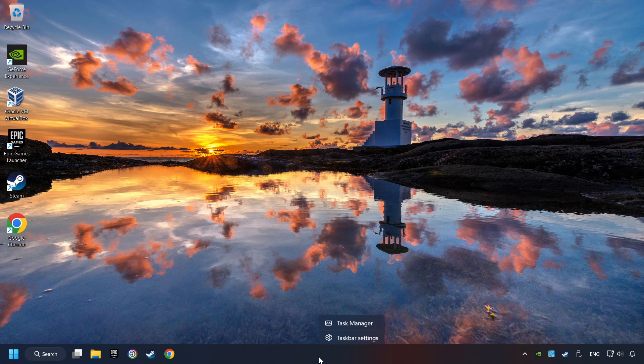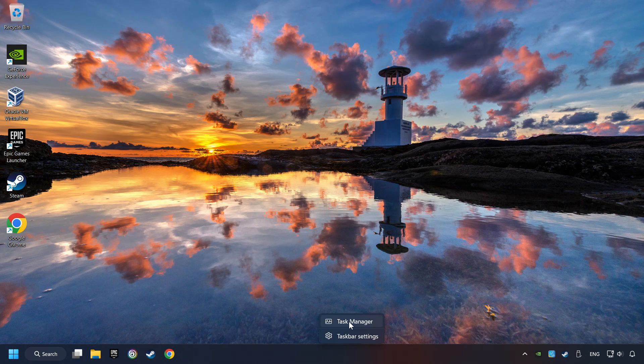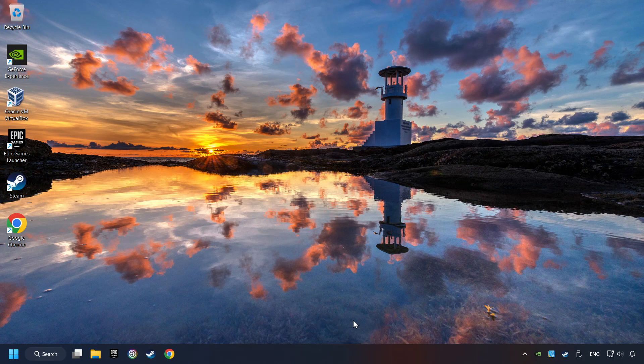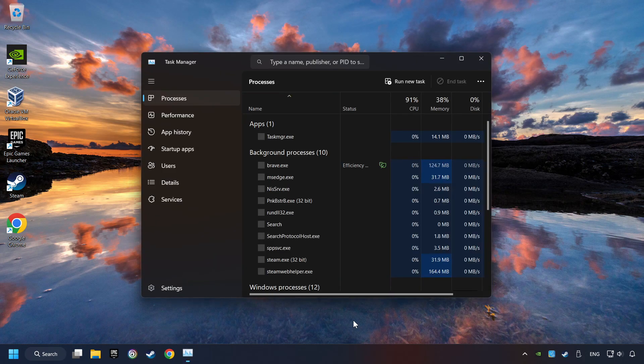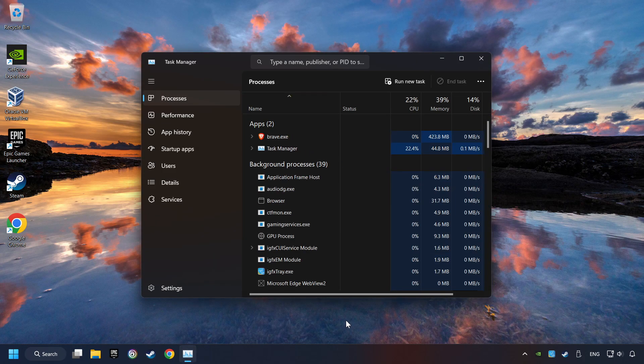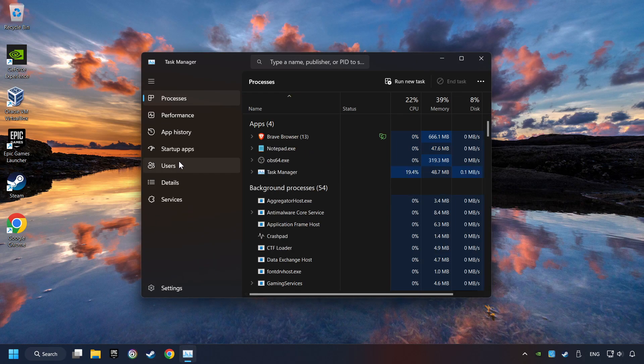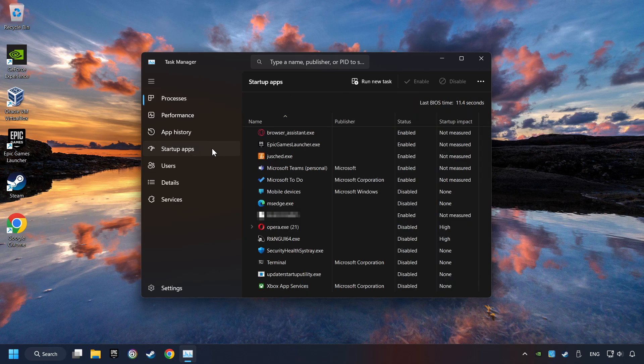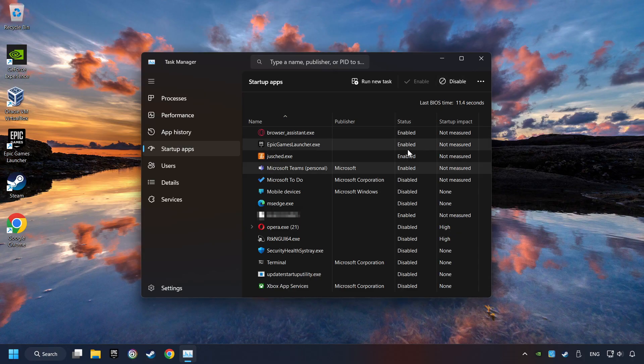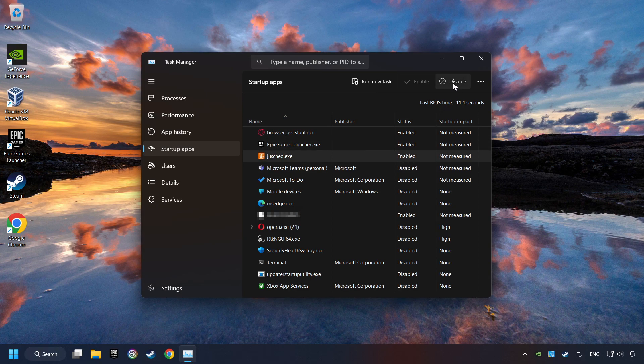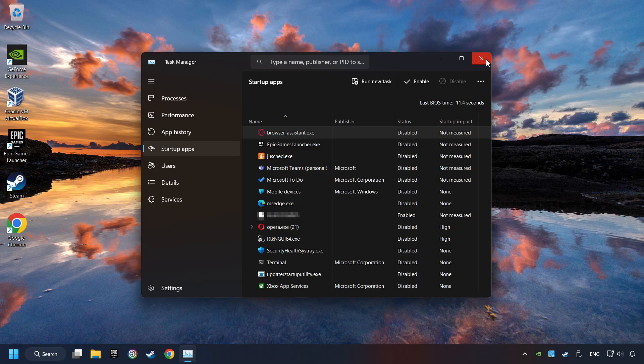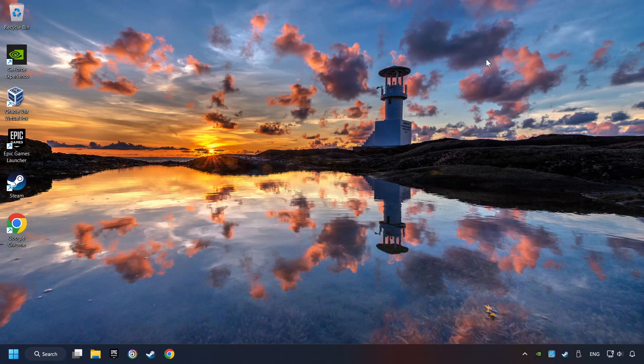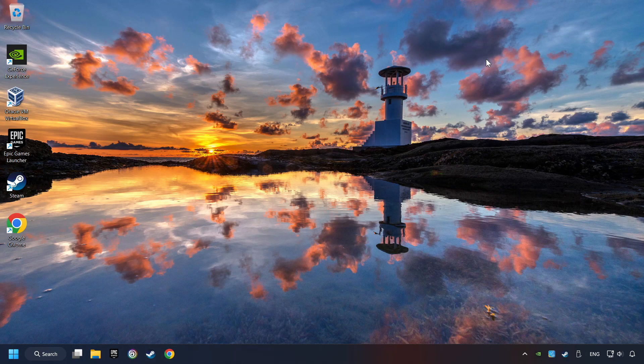Right-click on the Taskbar and open the Task Manager. Then click on Startup Apps. Disable the apps that you don't use all the time. And then close the Task Manager and restart your computer.